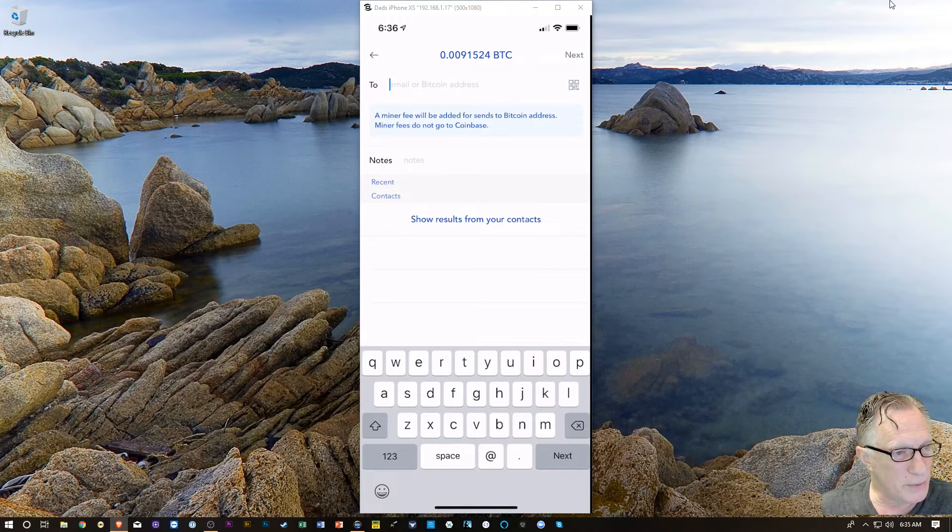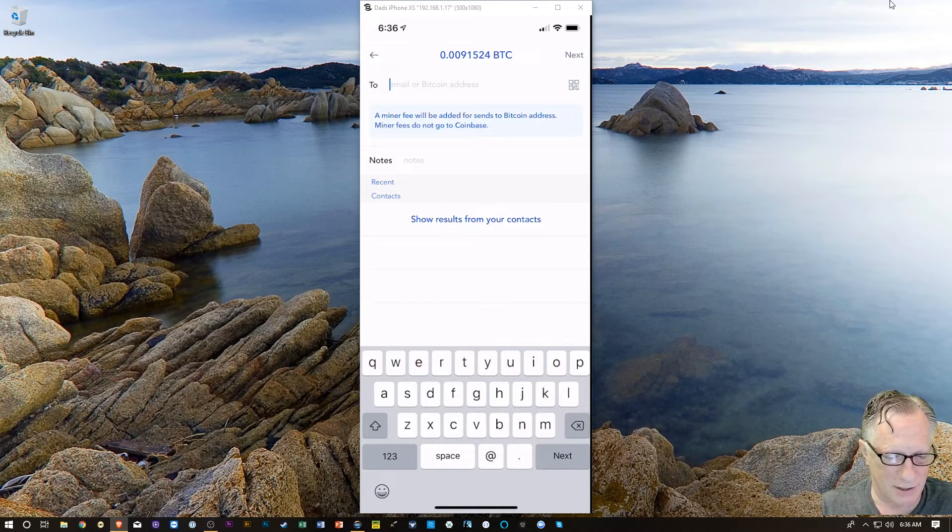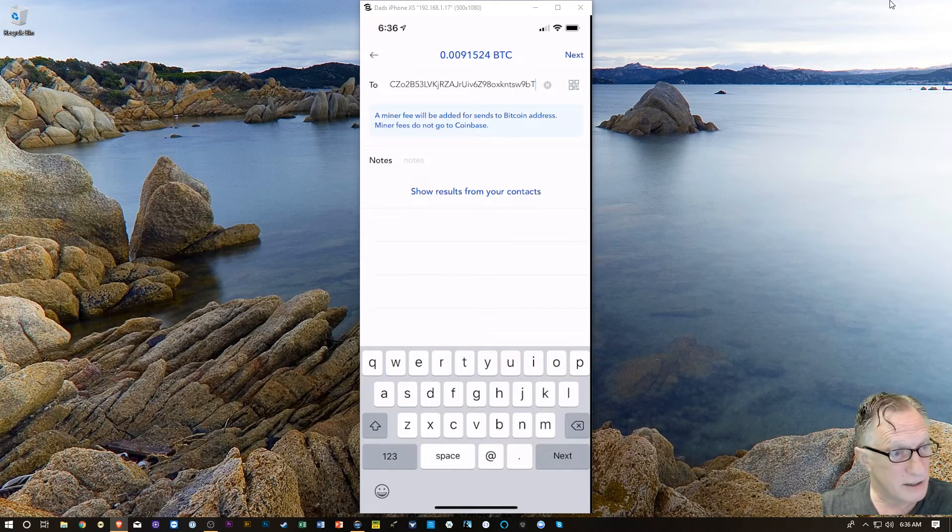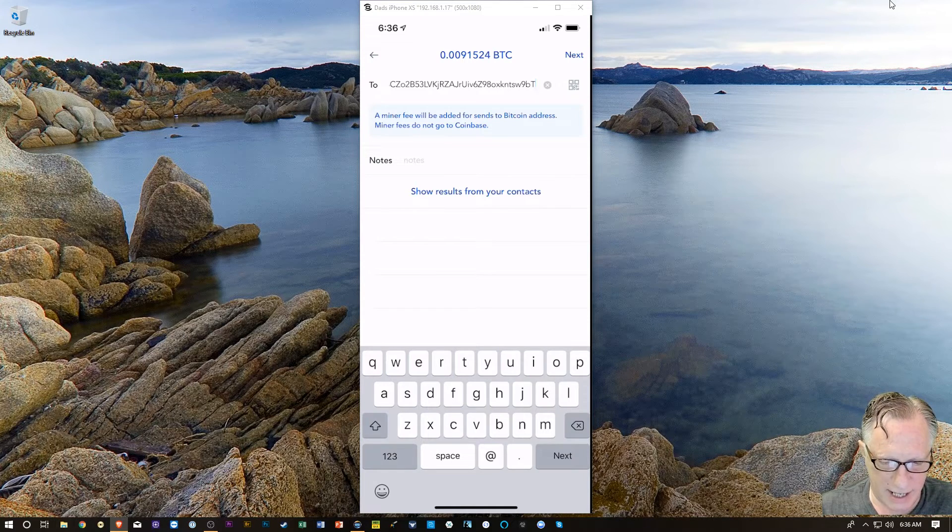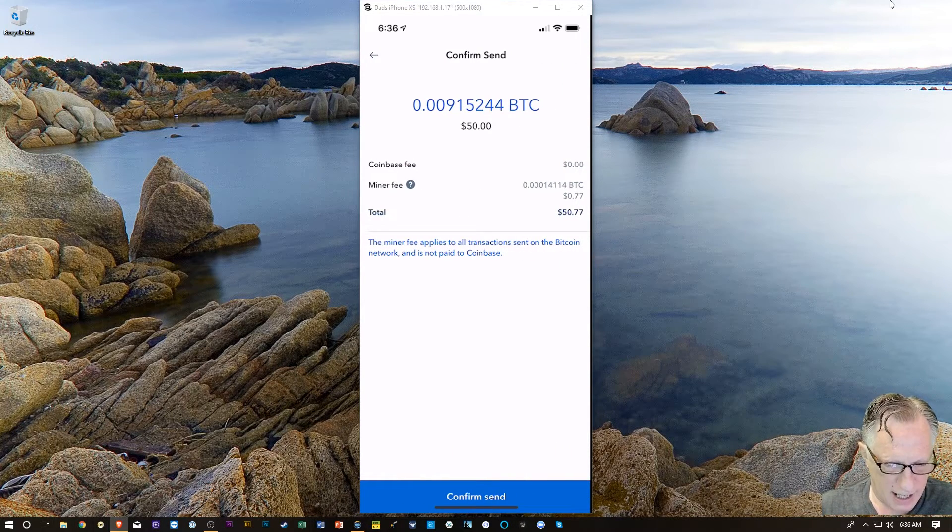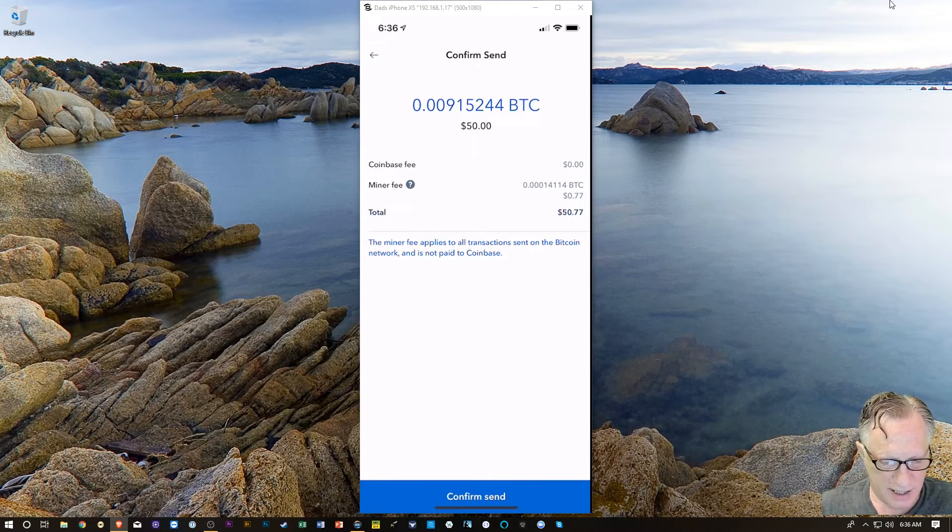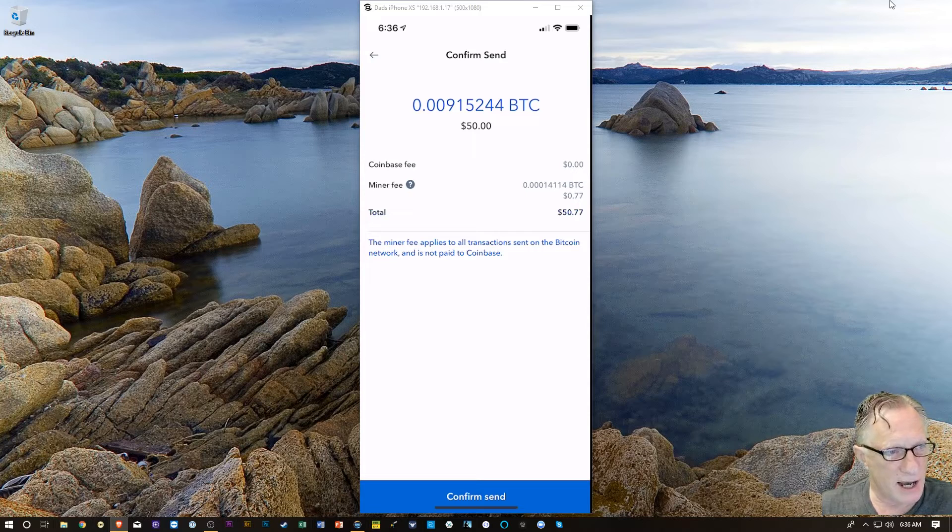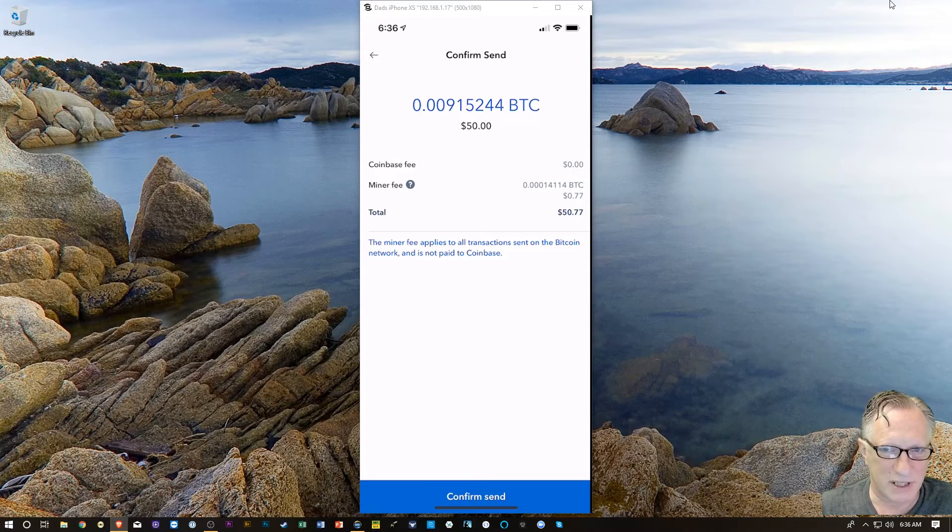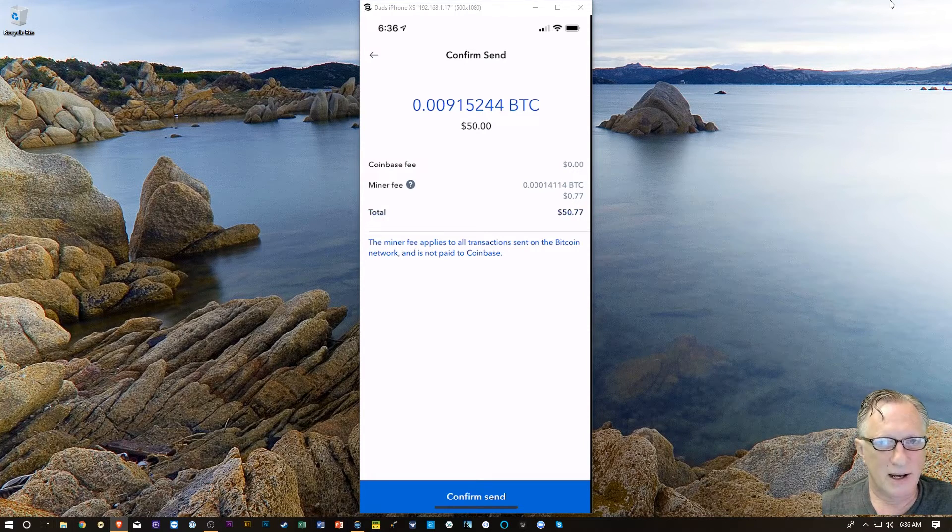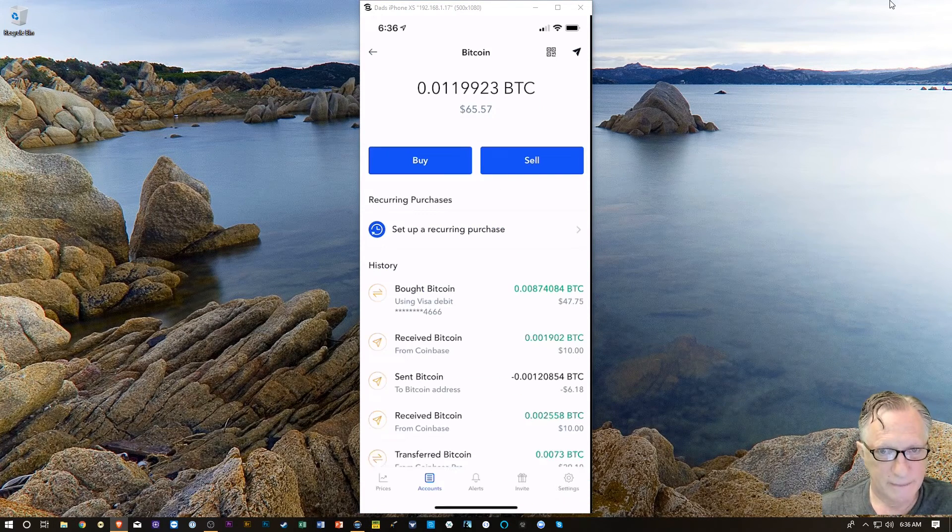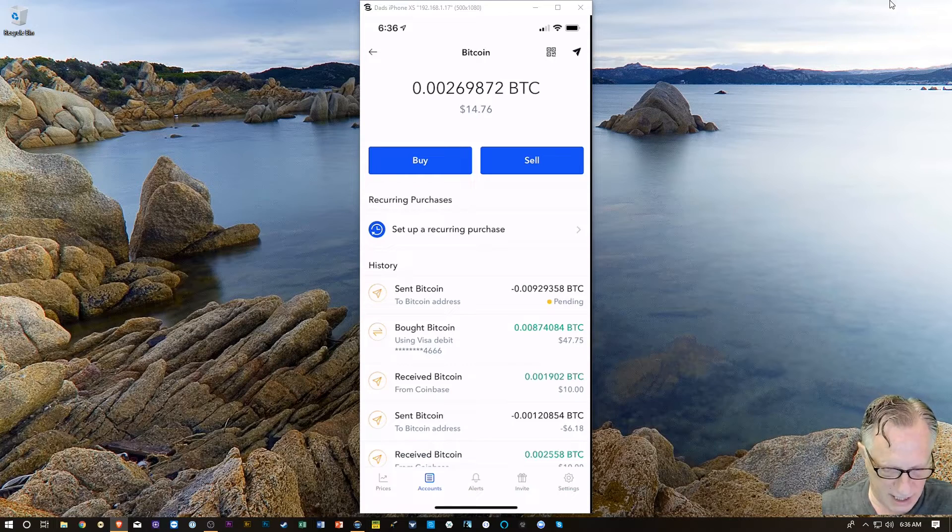And now, we want to paste that address in. So, I'm going to tap and hit Paste. And that's the address of my blue wallet. And then, I'm going to hit Next. And then, it's going to show me the estimate of the miner fee. It's going to be about 77 cents. A bit high on Coinbase. There are cheaper ways to do this. But, I'm just going to bite the bullet for the sake of simplicity, speed, and convenience. I'm going to hit Confirm Send. And, the Bitcoin went out immediately.